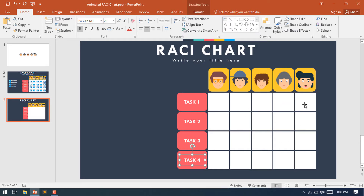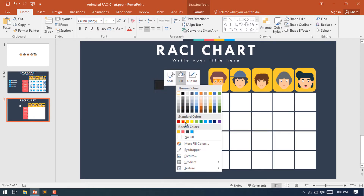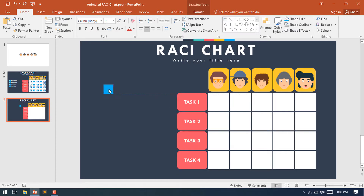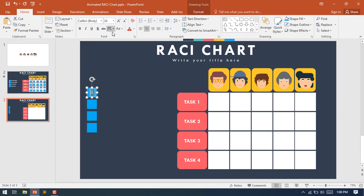Now select one rectangle from this shape, make a copy, resize it, change its color to this light color, and place it over here. Make another duplicate of this shape, another one, and the last one. The first one is R — this R indicates Responsible for the task.